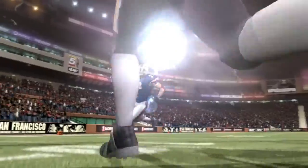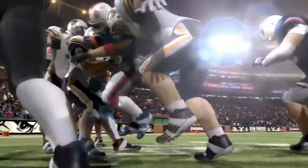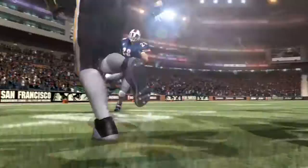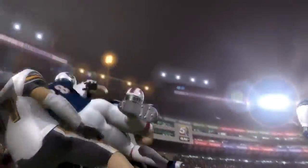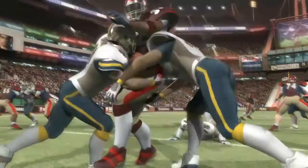As with everything in Euphoria, gang tackles — because of interactions — will just happen. It doesn't matter if it's four, five, six, seven, or ten guys involved in a gang tackle. The system can just deal with it.